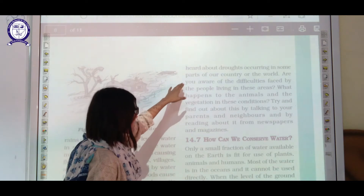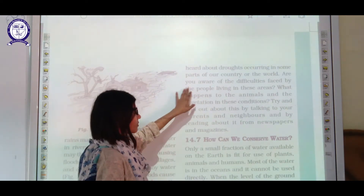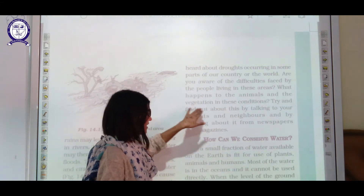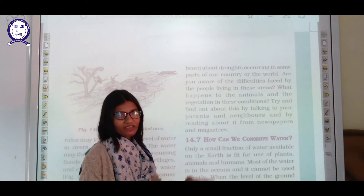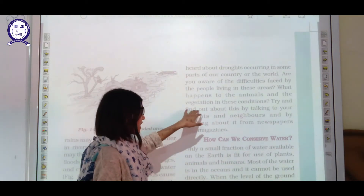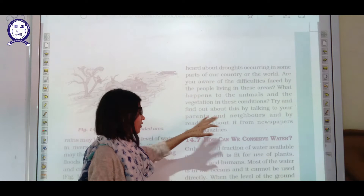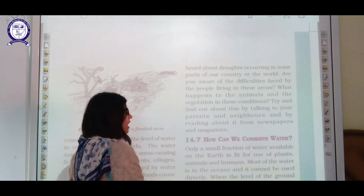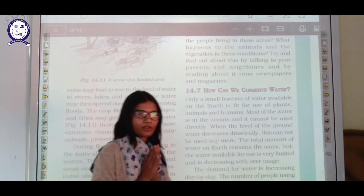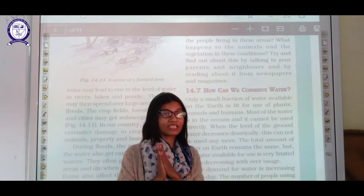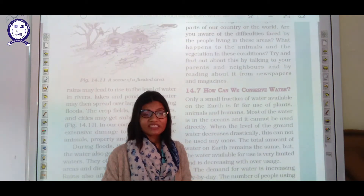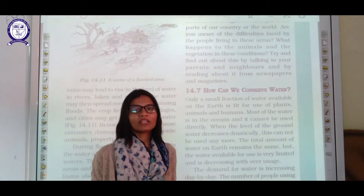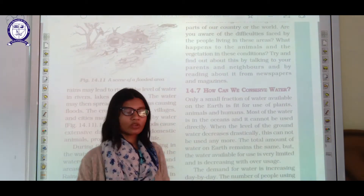Droughts occur in some parts of the country — especially in Rajasthan — where animals and vegetation suffer without enough water. After reading this chapter, you will understand the need to conserve water because it is essential for the life of humans, animals, and plants.